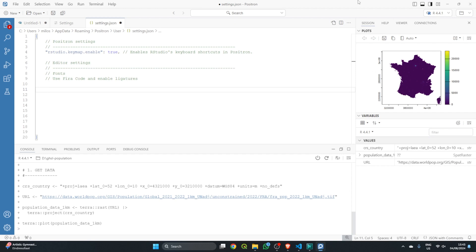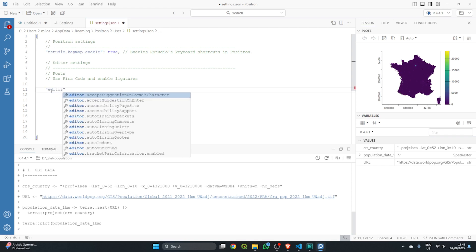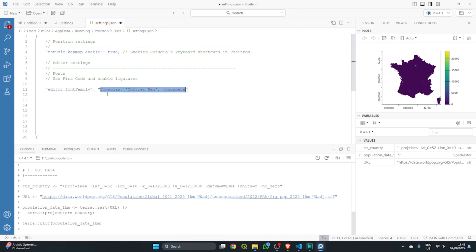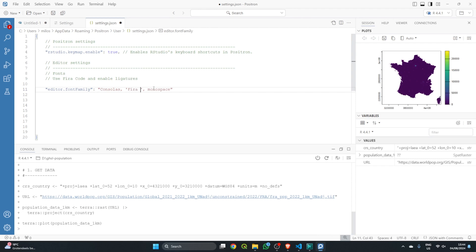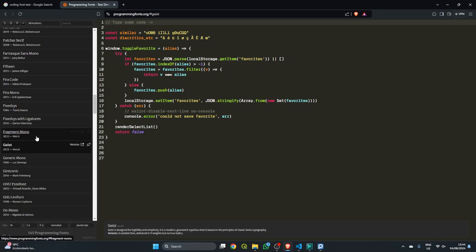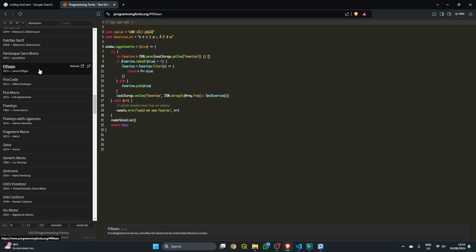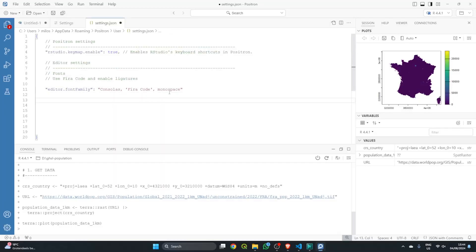The second thing is customizing your editor font. By default Positron uses Courier and monospace, but I prefer Fira Code with ligatures enabled. Type 'editor.fontFamily' and press Enter to see the defaults: Consolas, Courier New, and monospace. Change the Courier entry to 'Fira Code'. If you want to explore other fonts, visit programmingfonts.org where you'll find 145 different coding fonts to try.